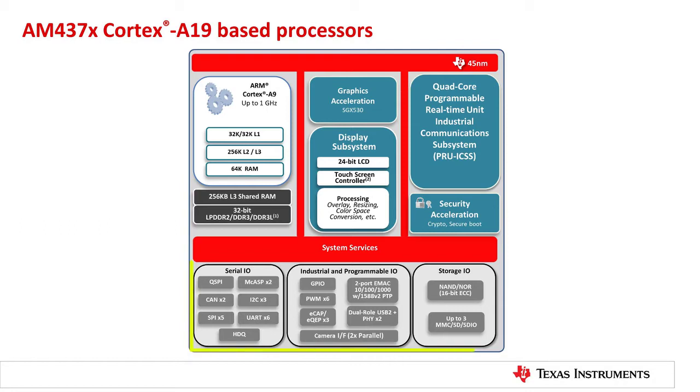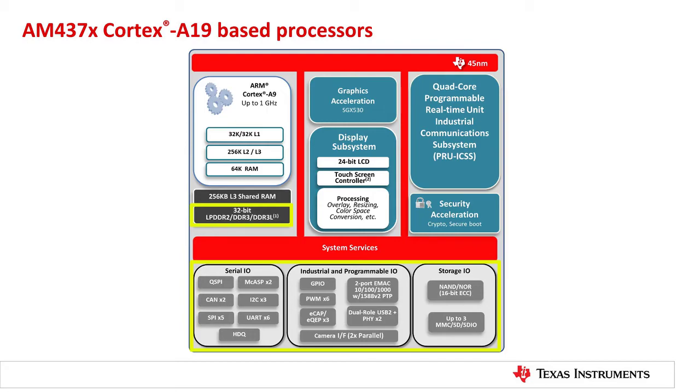The AM437X comes packed with next-generation peripherals, 32-bit memory interface, dual camera interface, dual CAN, dual gigabit ethernet, and much more.